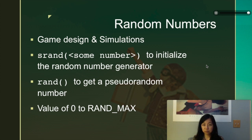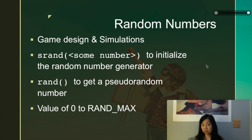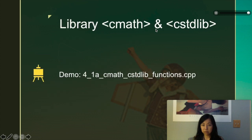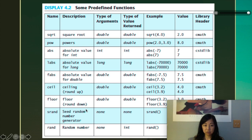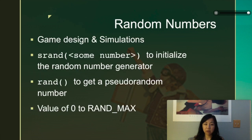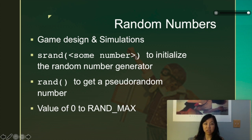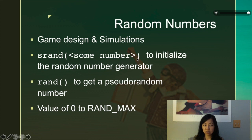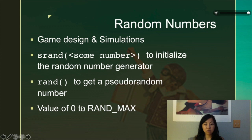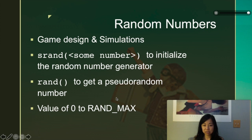Random numbers worth a different demo because it's very important for game design and simulations. How to use random numbers? First of all, if we look at this chart, which is display 4.2, it's under the C standard library. We will call srand and then we will put some number in it to initialize the random number generator. It is necessary, so you cannot skip this step. The rand function will then give you a random number. The value of that random number will be from zero to RAND_MAX. Let's see how we can use this random number generator.